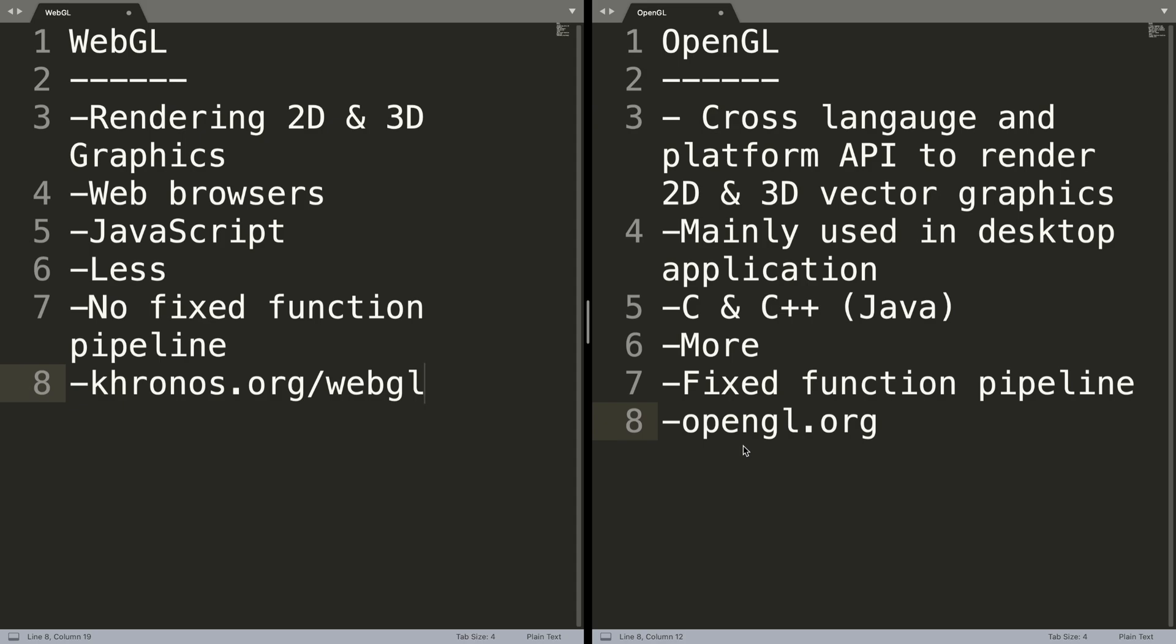WebGL is based on OpenGL ES 2, and that's not just plain OpenGL. ES is basically a subset of OpenGL.